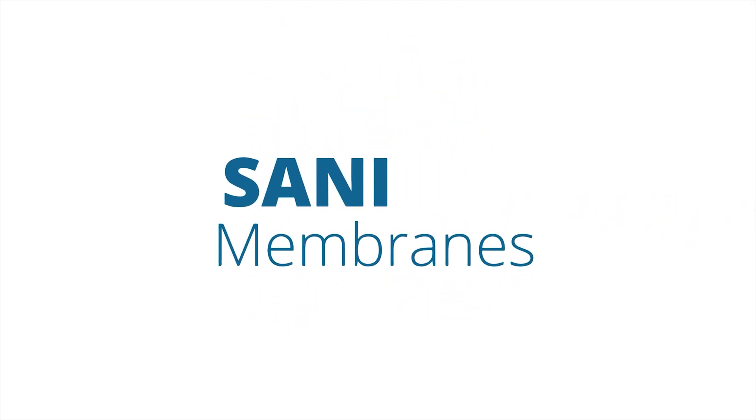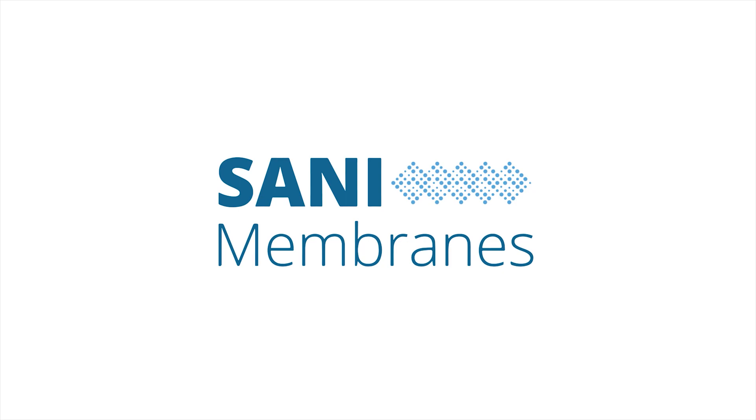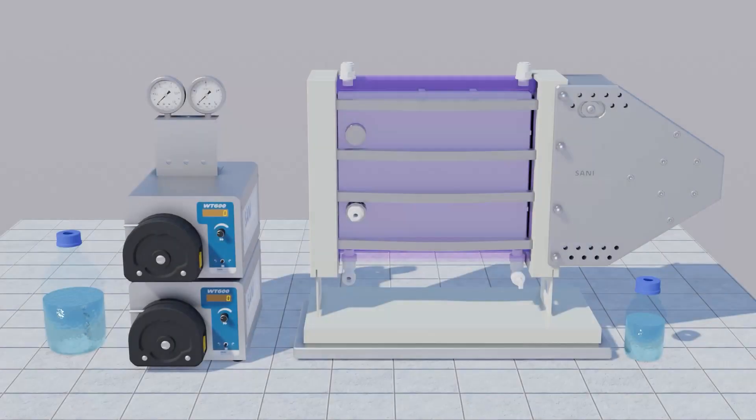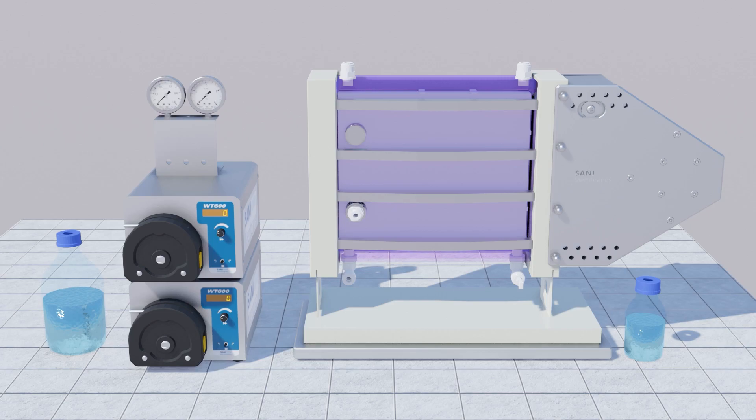Welcome to this instruction video from Sani Membranes. This video is produced as a supplement to the manual and does not replace it. To ensure safe and correct use, please read the manual.